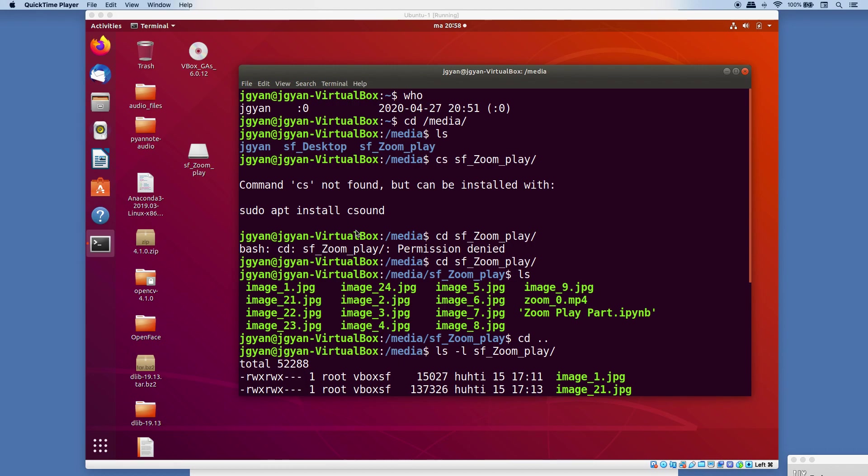Hello everyone, in this video I will show you how to resolve this permission denied issue when you try to access a shared folder in your VirtualBox operating system. I have installed Ubuntu in my VirtualBox and I shared one folder, and when I try to access that folder it showed me this error: permission denied.